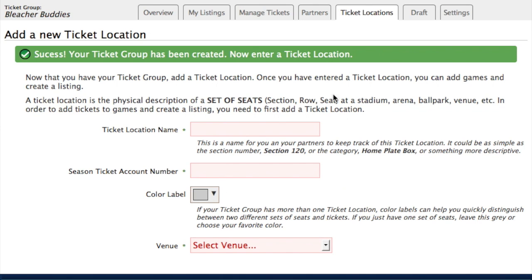Then just click create. Now we have a ticket location. A ticket group could have one location in the stadium — one set of season tickets — or you could have multiple. So if you have seats in the bleachers and then seats in lower box, both of those different locations could be managed within your ticket group. Most people just have one ticket location, but you can have more than one if that's what your group has.